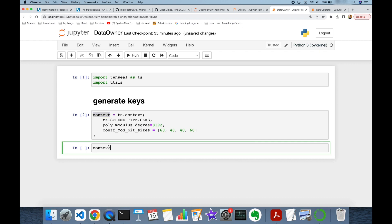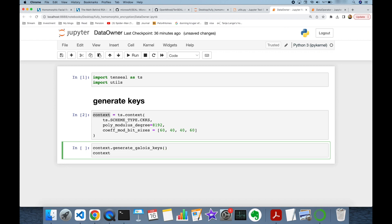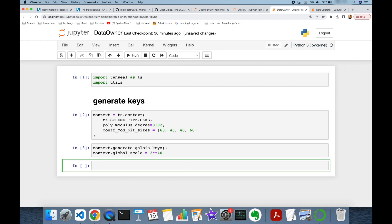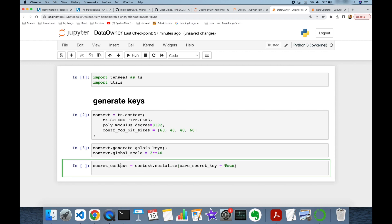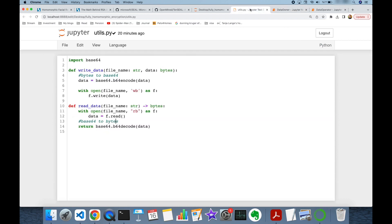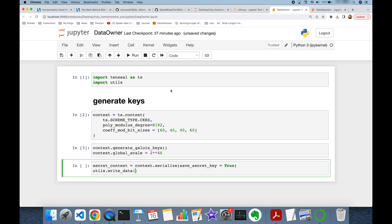Once the context is ready, we generate keys by calling context.generate_galois_keys(), which creates our key pair — private and public key. I'm also going to set the global scale to 2 to the power of 40. Then I extract the private key: secret_context = context.serialize(save_secret_key=True). I store this secret context into a file using utils.write_data, with the file name keys/secret.txt.